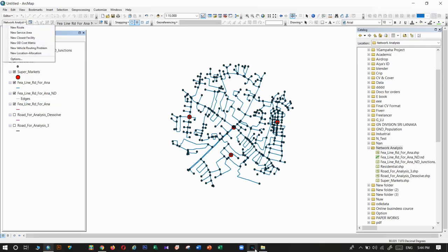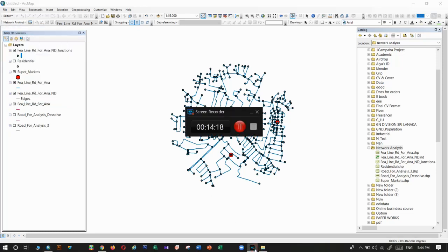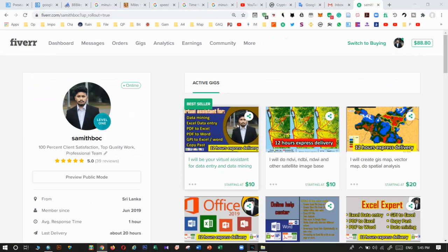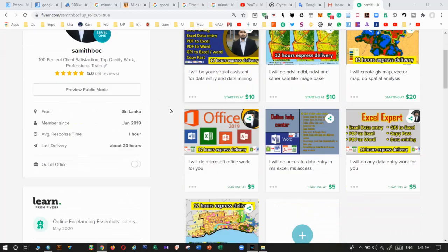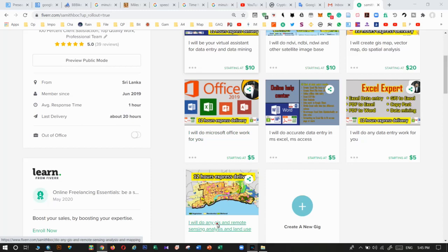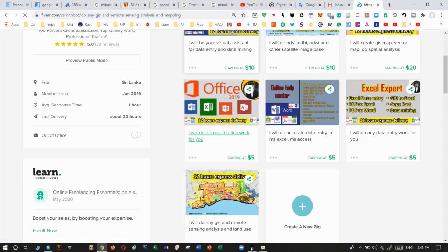If you need any GIS or remote sensing support, you can contact me via Fiverr. I have an account and I'm always happy to support you. I will put my Fiverr link in the description — you can click on it, visit my profile, and place an order. Thank you.